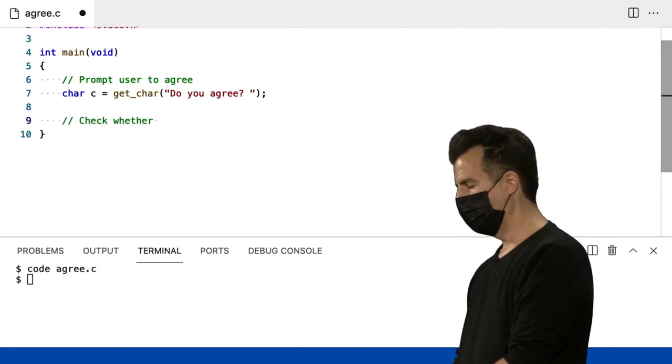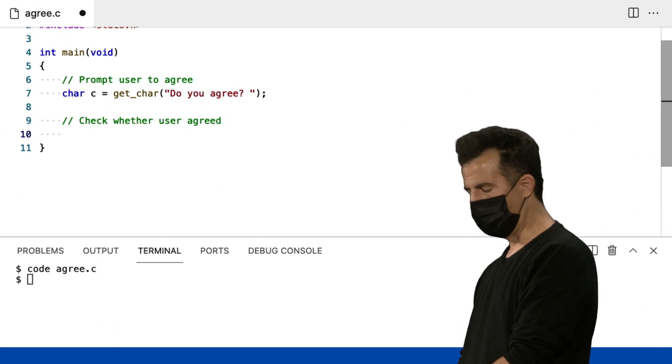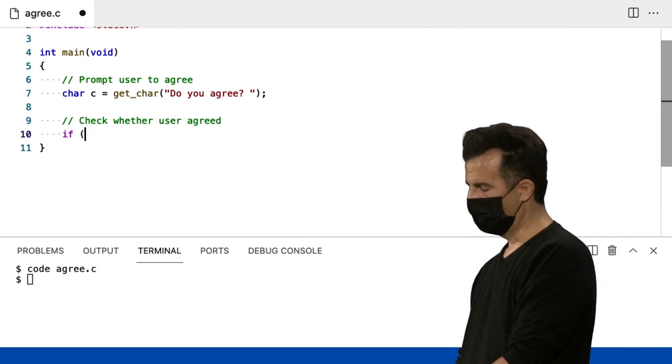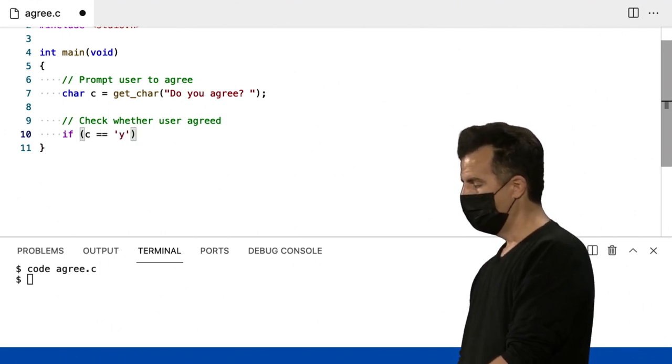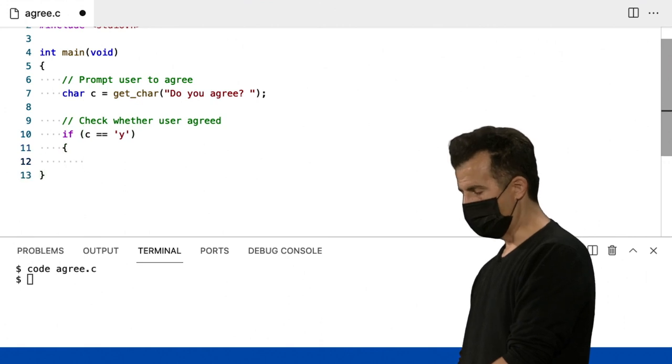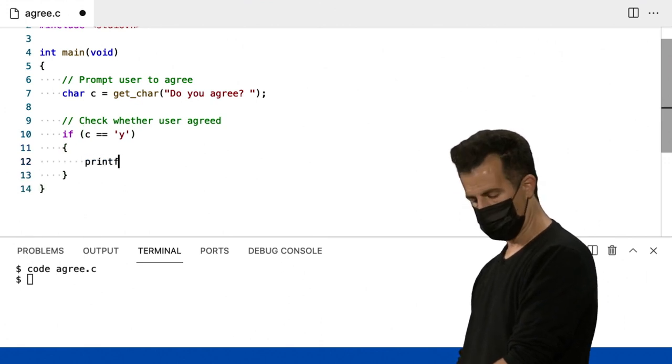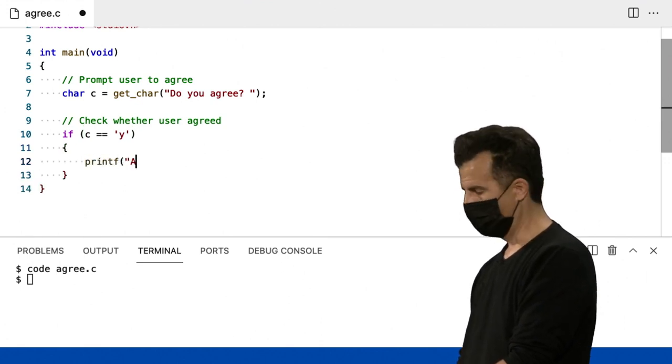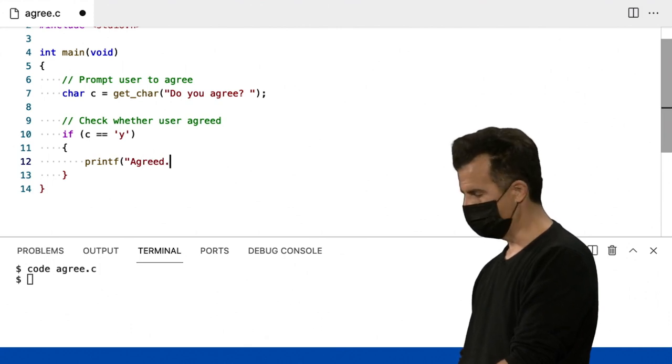E agora vamos verificar se o usuário concordou. Então, que tal if C igual igual Y, então, dentro das minhas chaves, imprimir concordo, ou alguma frase assim.